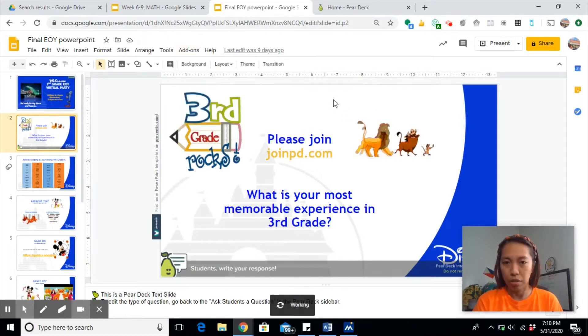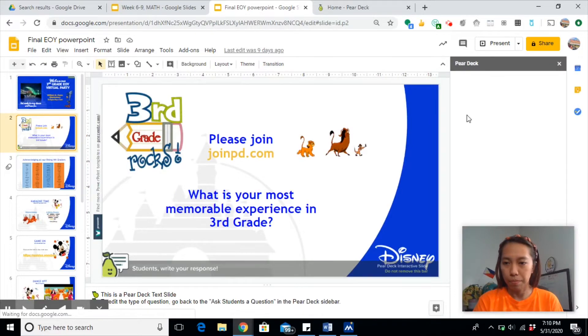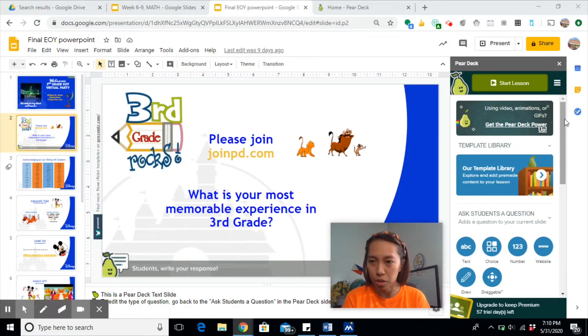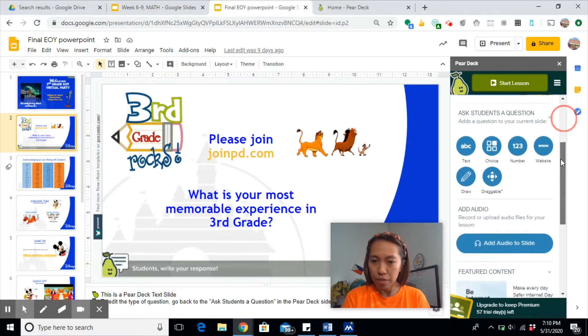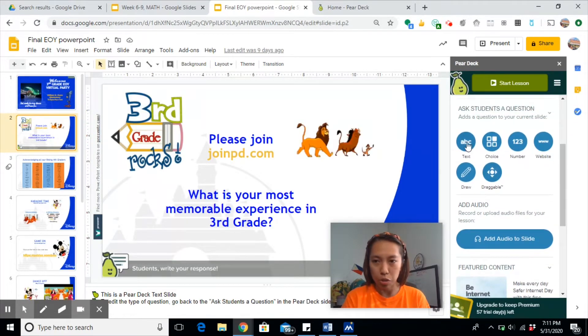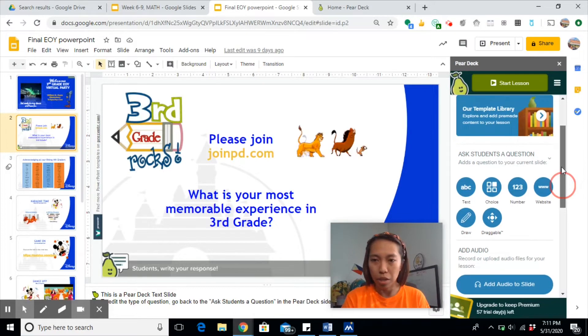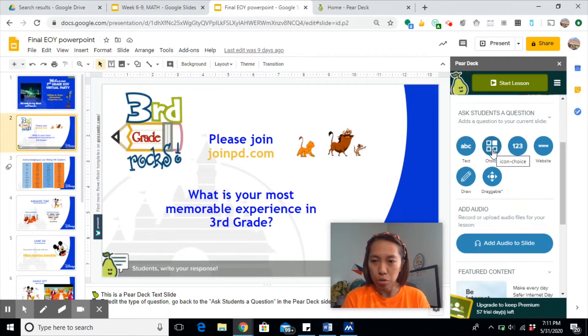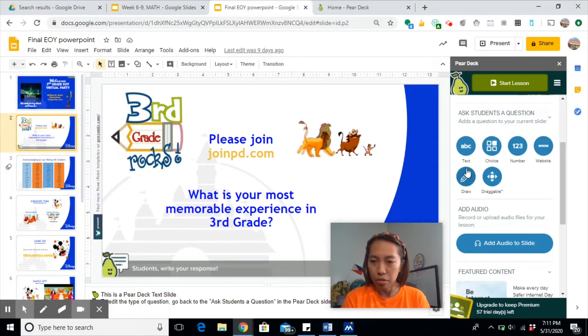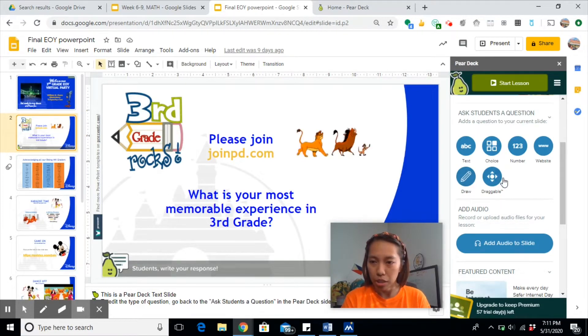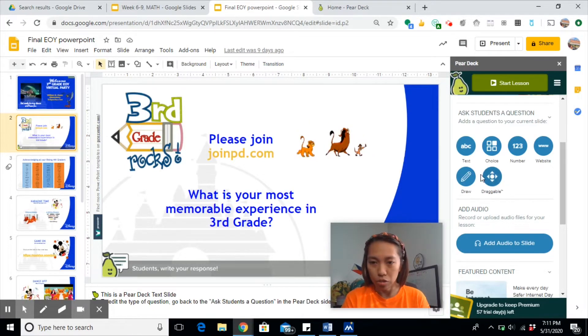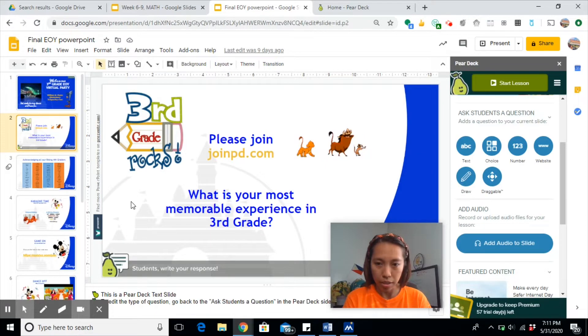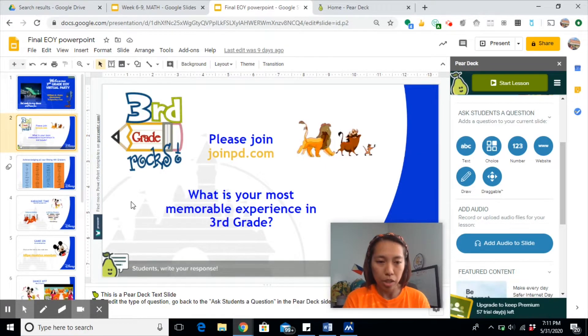Now let's just browse through some of the features. In every slide you have, you can insert questions and they'll be able to answer it on their end. So you can have multiple choice, you can insert a website, you can let them draw on the worksheets that you are presenting, you can insert draggable items on your slide.